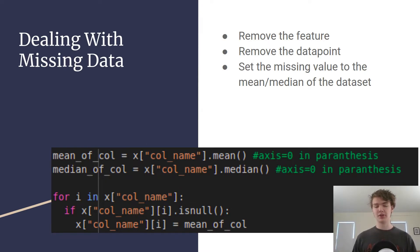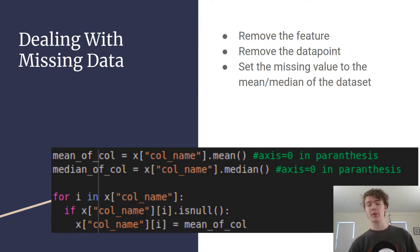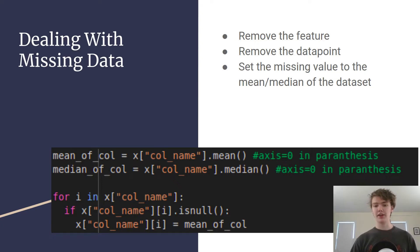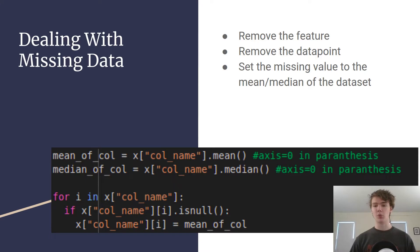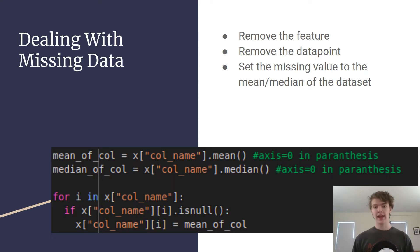Also you could remove the individual data point. So if the individual data point doesn't really have any information in it, let's say they only filled out one feature but you have like ten features, it might just be better to remove the data point.